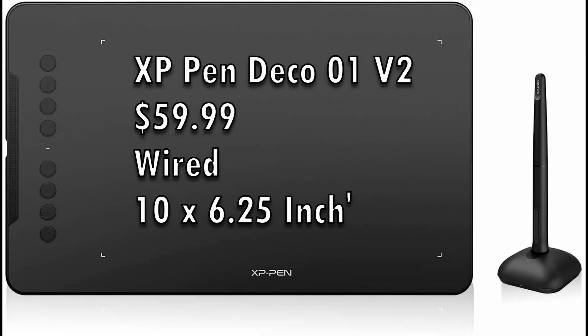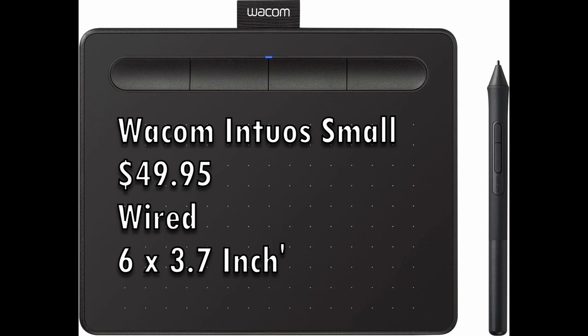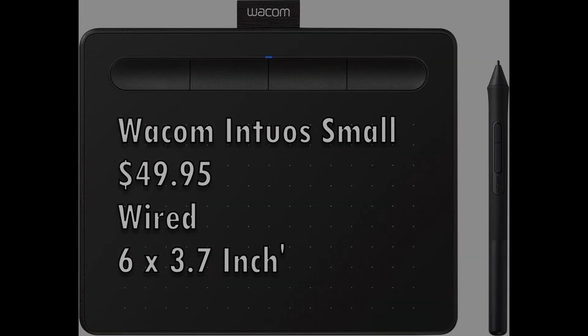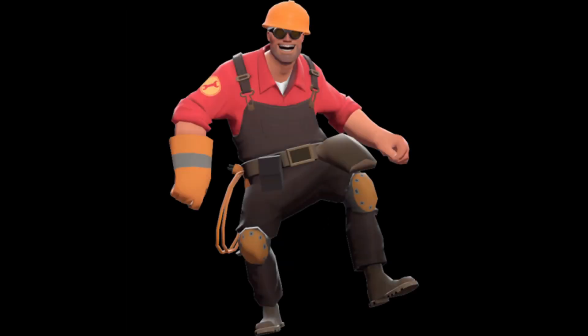XP-Pen Deco 01 version 2. Wacom Intuos Small. Huion HS611. I'll show you how to set it up in a bit.